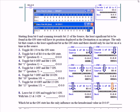Starting from bit 0 and scanning towards bit 15 of the source, the least significant bit found in the on state will have its position displayed in the destination as an integer. The only bit that counts is the least significant bit in the on state, and there should only be one bit on at a time in the source. If you happen to have two bits on, it will still display the least significant bit.